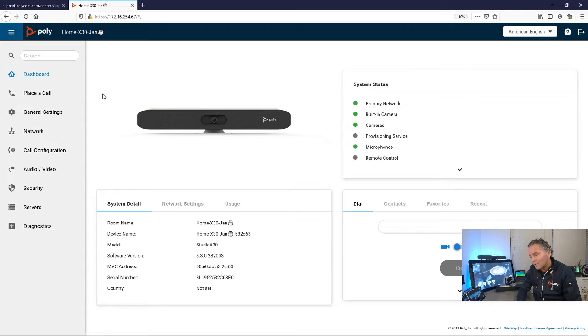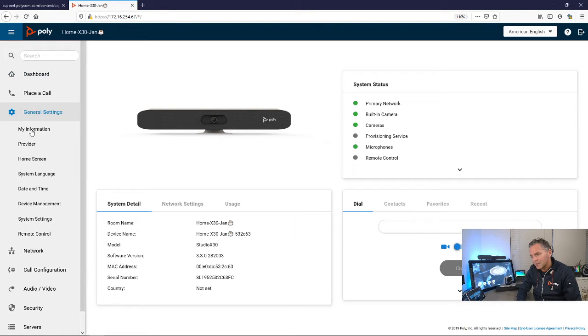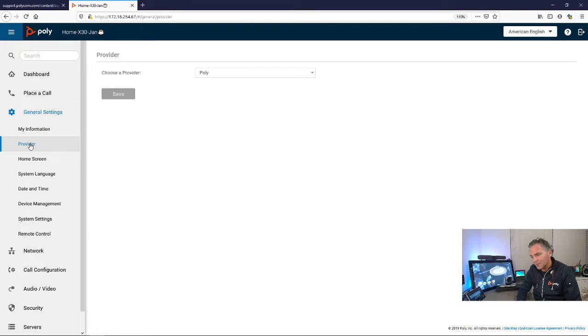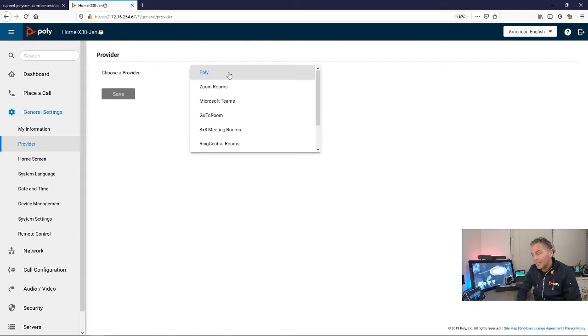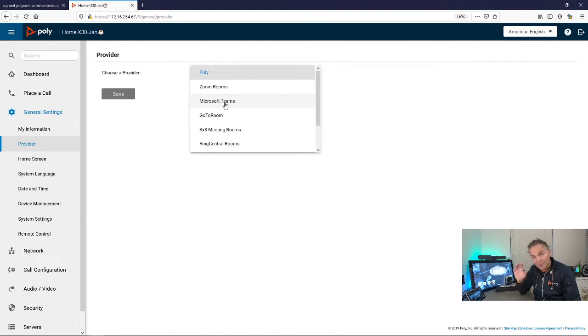Now what is available in 3.3? Let me show you. We had Poly, Zoom, Teams as provider options.